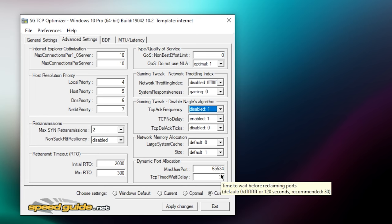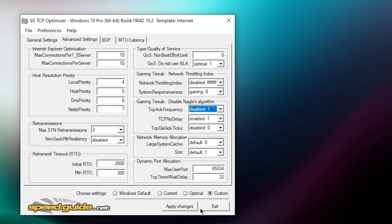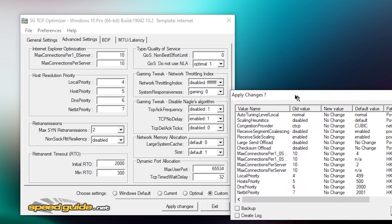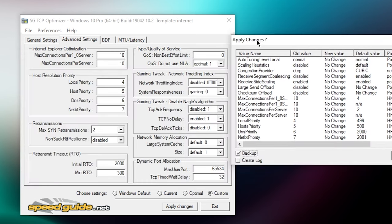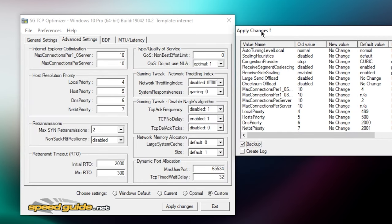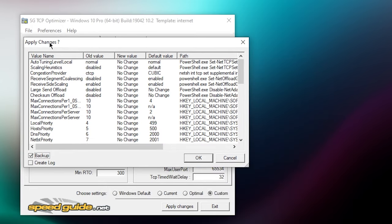So once you've done all of them and once you've changed all of them, you want to click on apply changes. And this window will pop up, just click on OK. If you want to, you can just create a backup right over here so you don't break anything of your system.